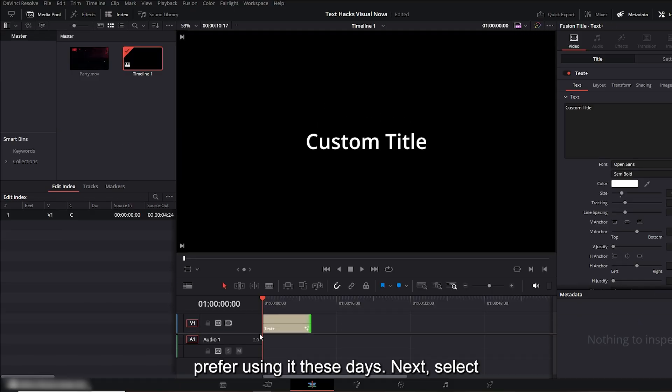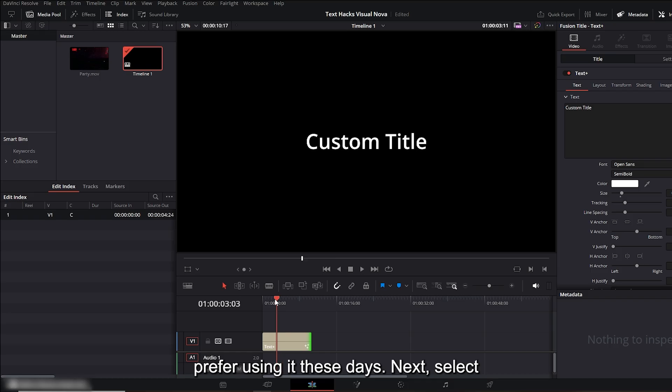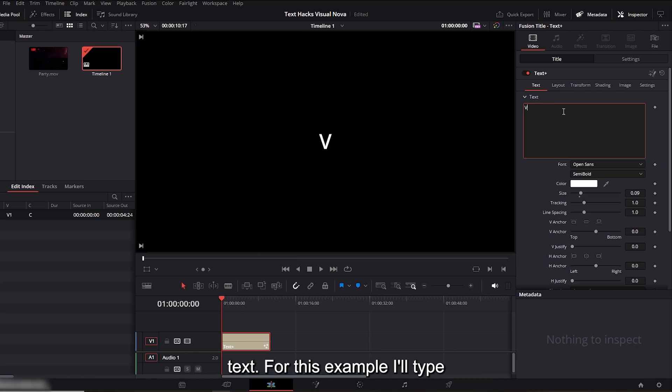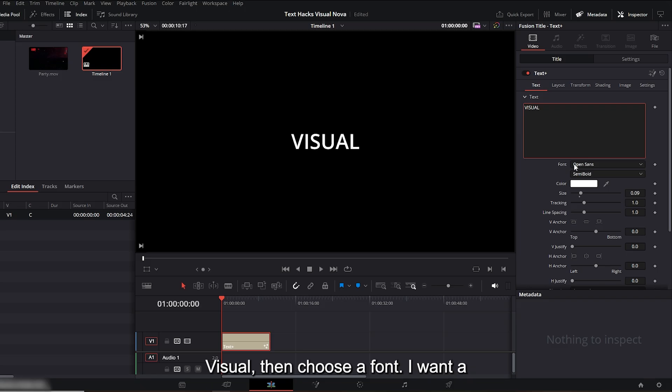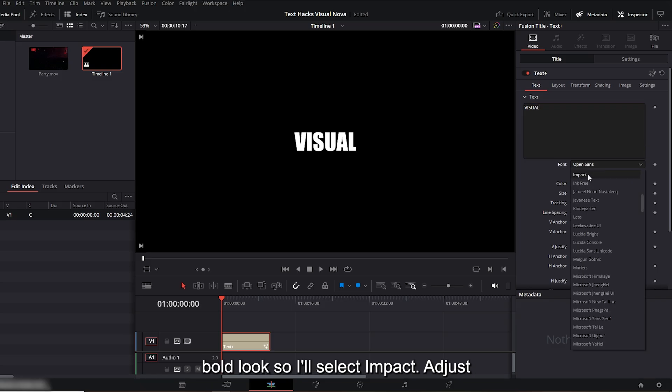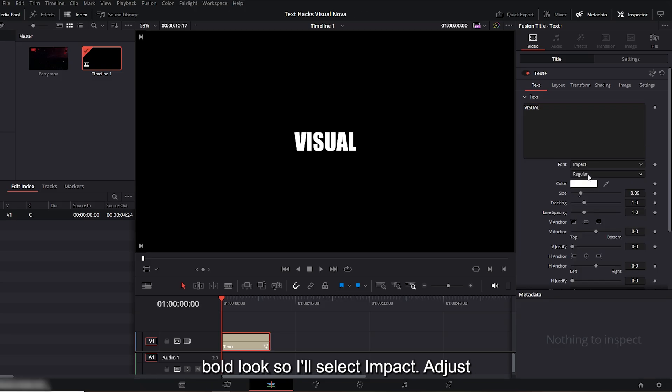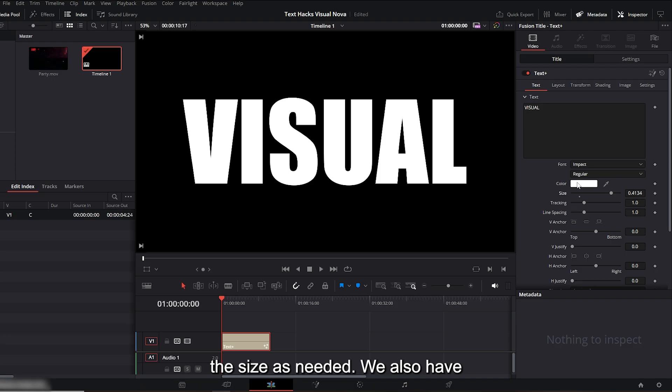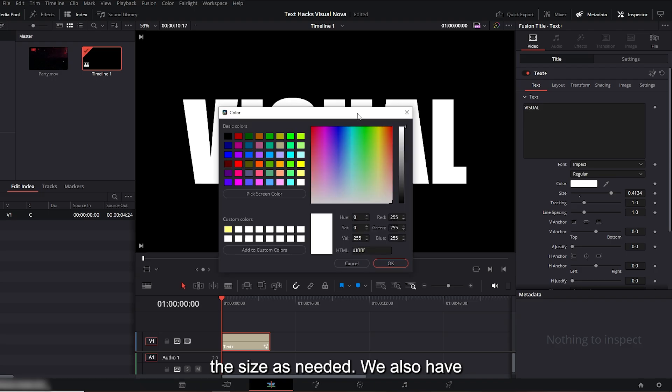Next, select the text layer and type in your desired text. For this example I'll type 'visual.' Then choose a font. I want a bold look so I'll select Impact. Adjust the size as needed.